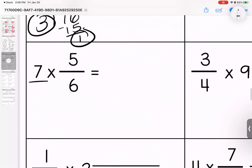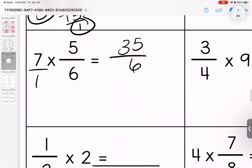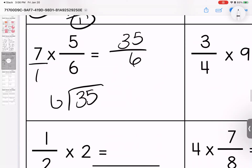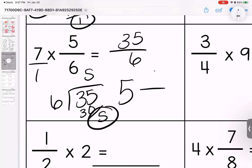Coming over here, let's give it a denominator. Seven times five is thirty-five. Six times one is six. The top is bigger than the bottom — we divide to simplify. Six times five is thirty, leaving five left over. So this is the same as five and five-sixths.